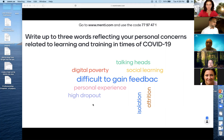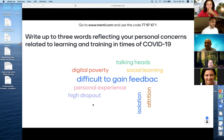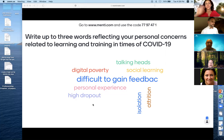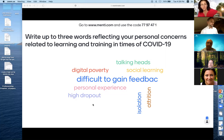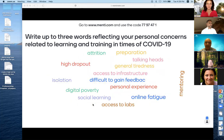Reviewing the terms participants are submitting — for the older generations among us this resembles the Muppet Show with the talking heads. I can see: digital poverty, social learning — that's interesting — difficult to gain feedback, I agree with that, personal experience, high dropout rates — unfortunately this is a risk we are all taking at this time — and isolation. Yes, we are all experiencing this isolation.